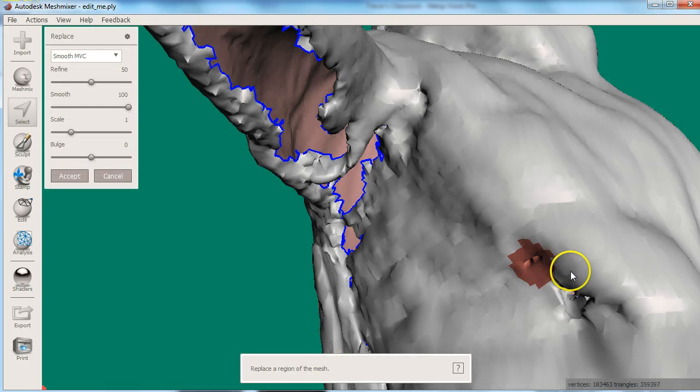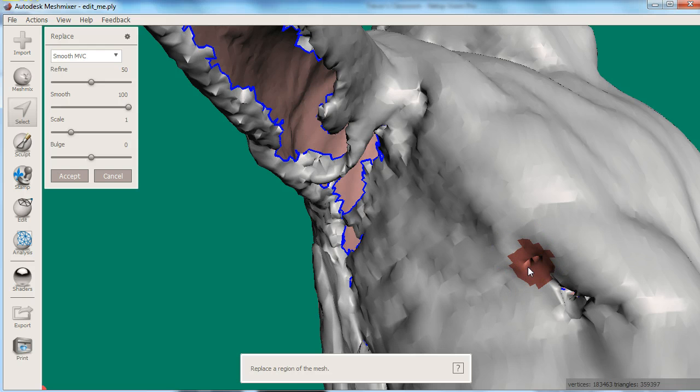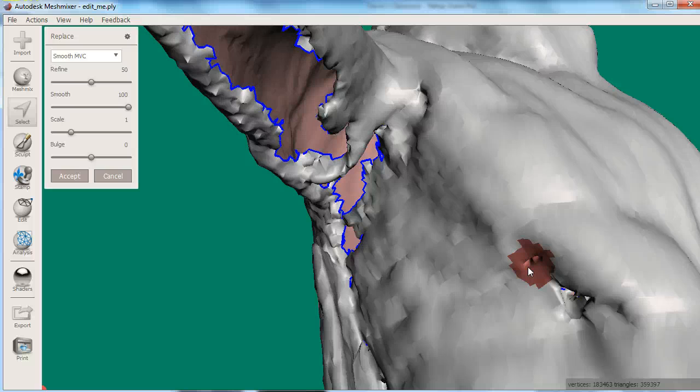Sometimes when you are using this method the hole won't fill. The preview will show you a magenta selection if this is the case. Usually this is because the hole is actually more of a torus or donut shape that connects the outside surface that you want with an inside surface you don't want.